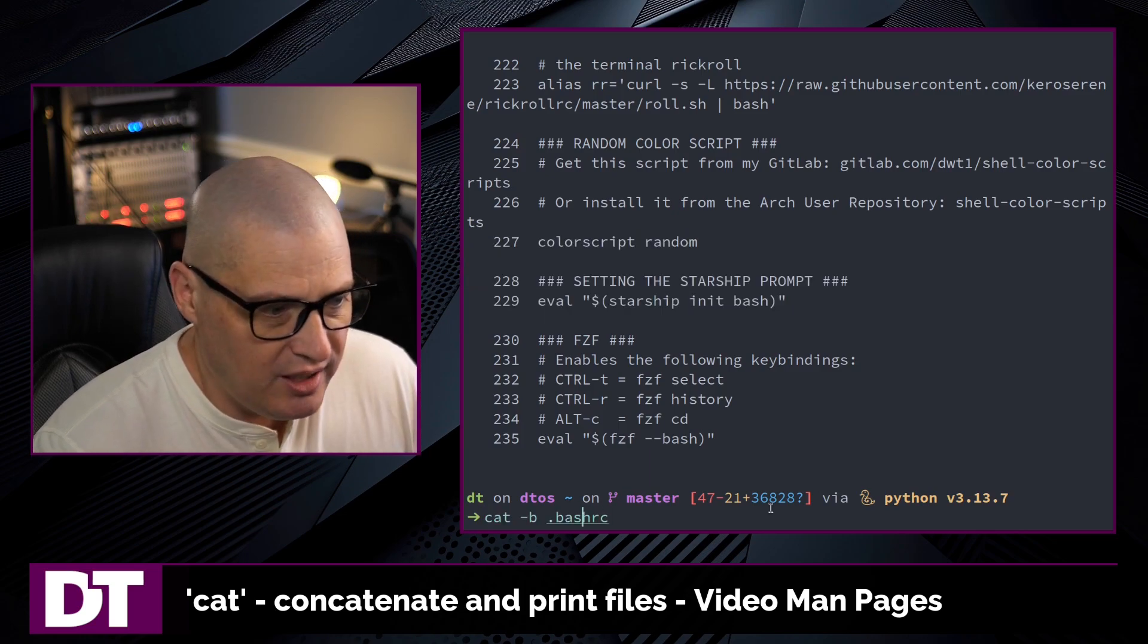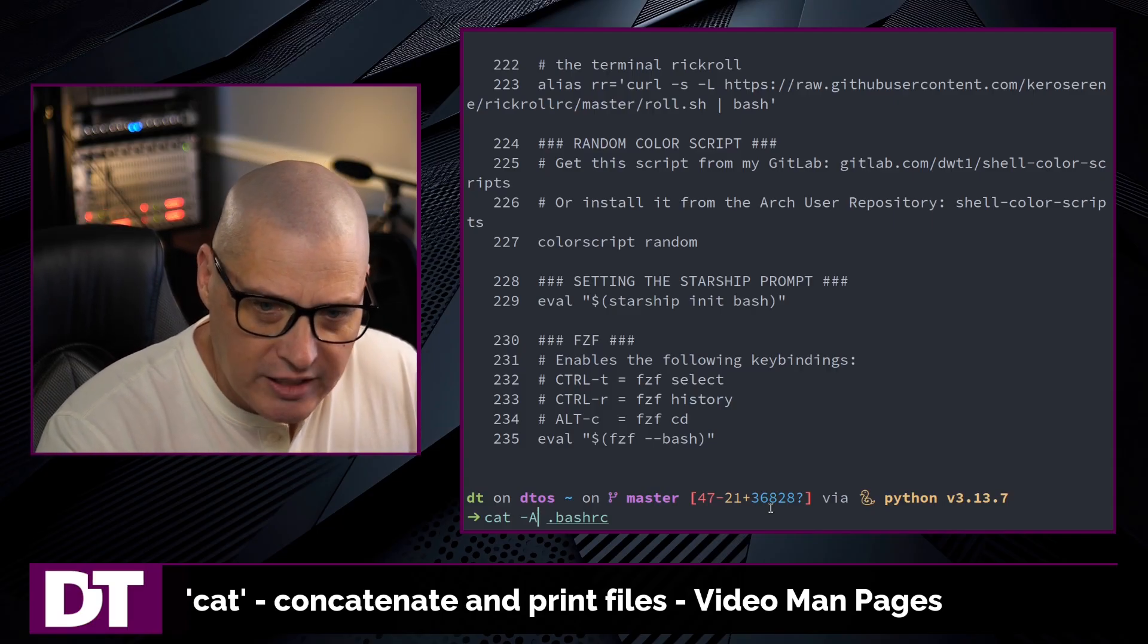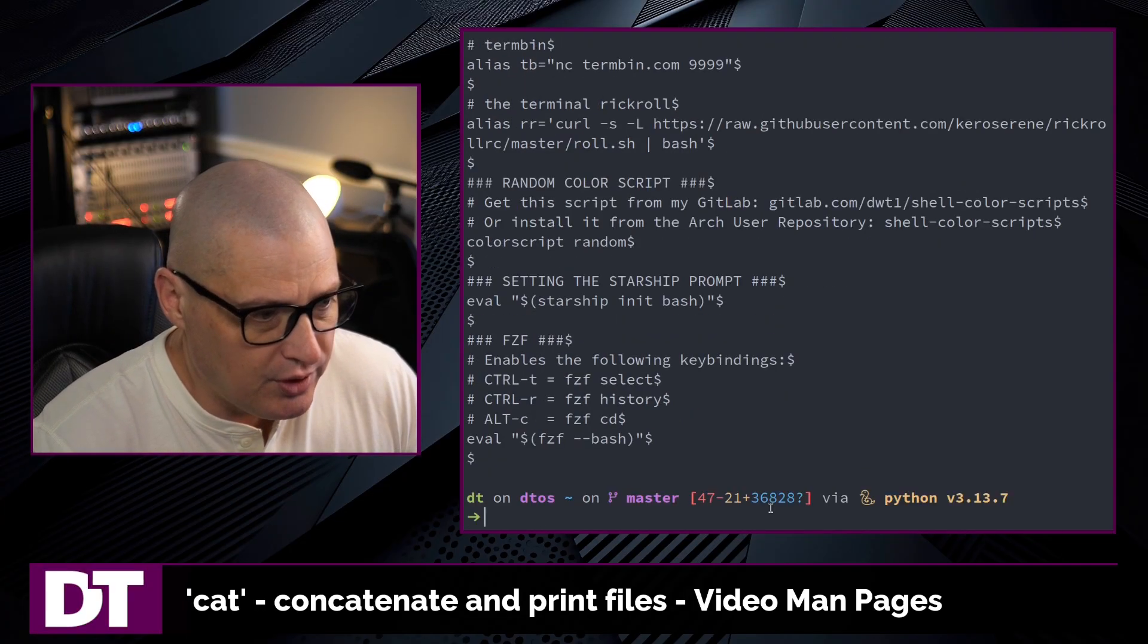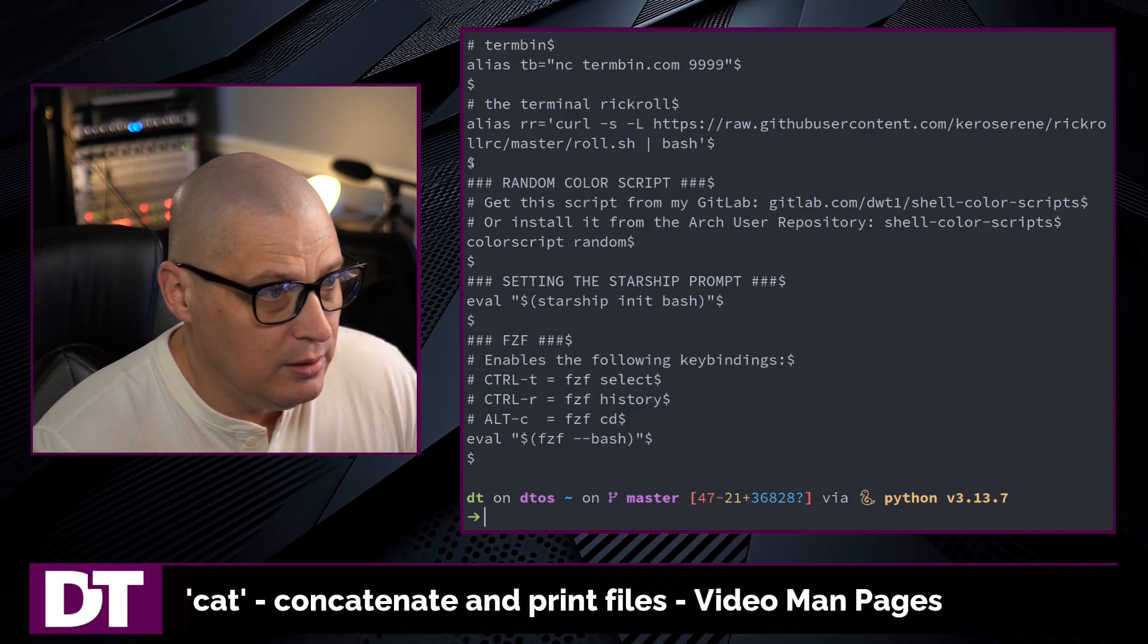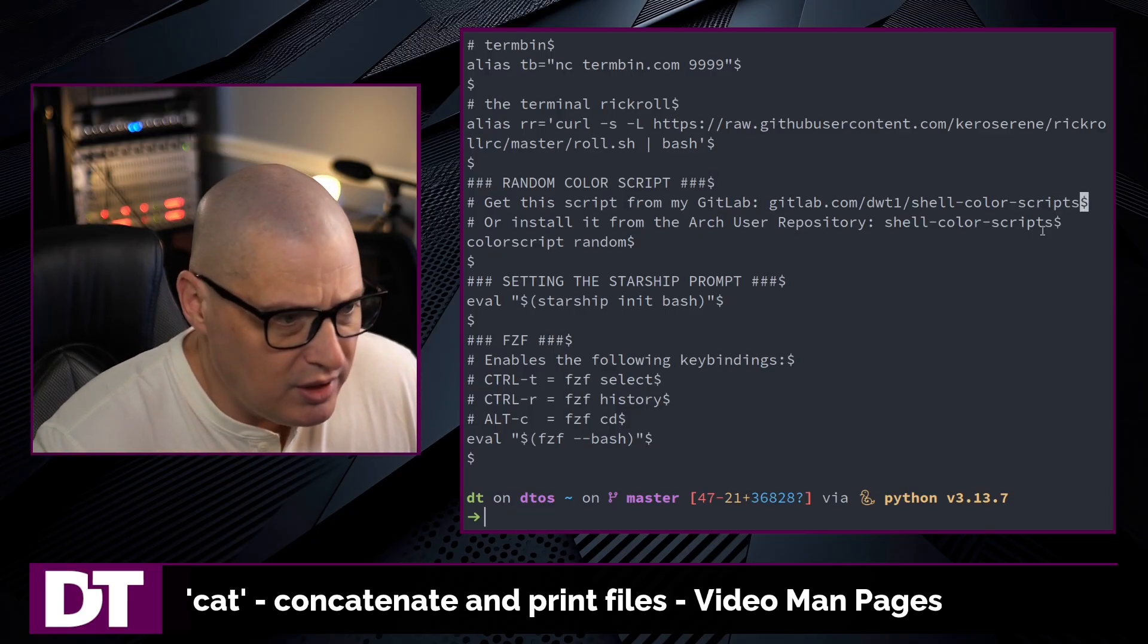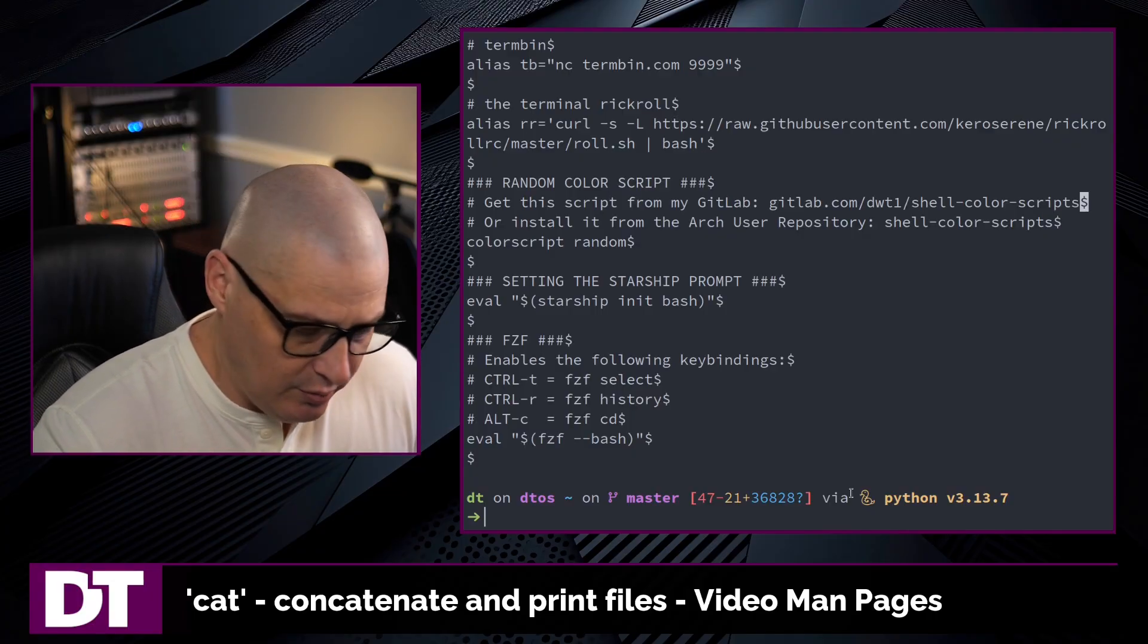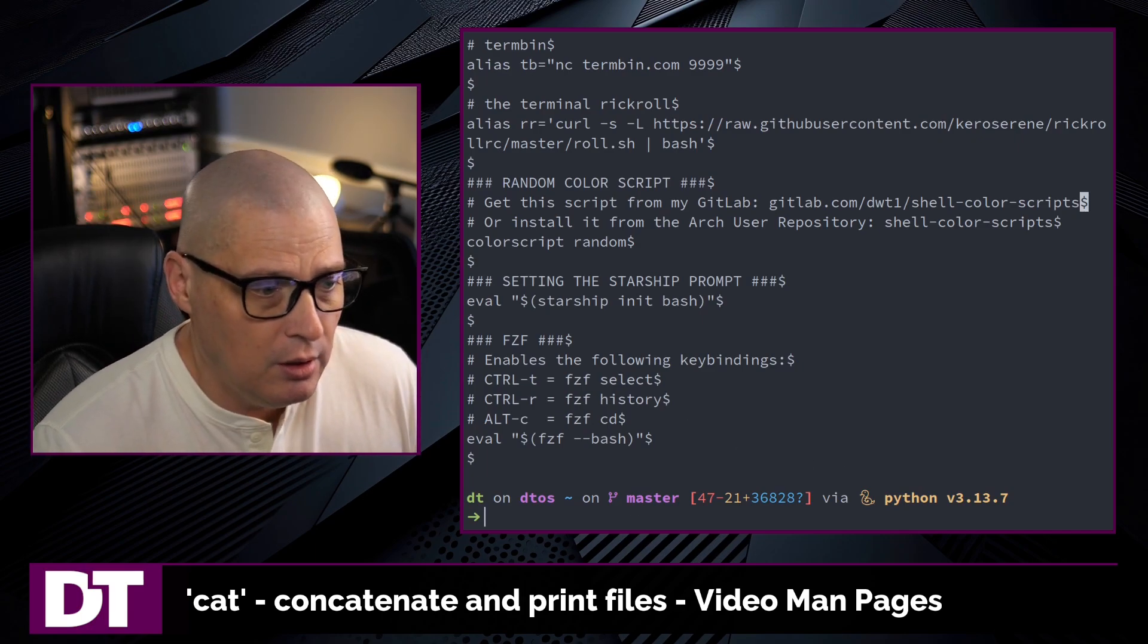Another interesting flag with the cat command is the -A flag. What this does, it displays all characters, including your tabs, your line endings, any non-printing characters. And if I hit enter, you can see we've got some funny stuff on the screen right now, including the dollar sign. At the end of every line, there is a dollar sign because that signals the end of a line. Now in all my documents, I use spaces. My spaces are always spaces, even when I hit tab on the keyboard. But if you're somebody that does use tabs, tabs would show up here.